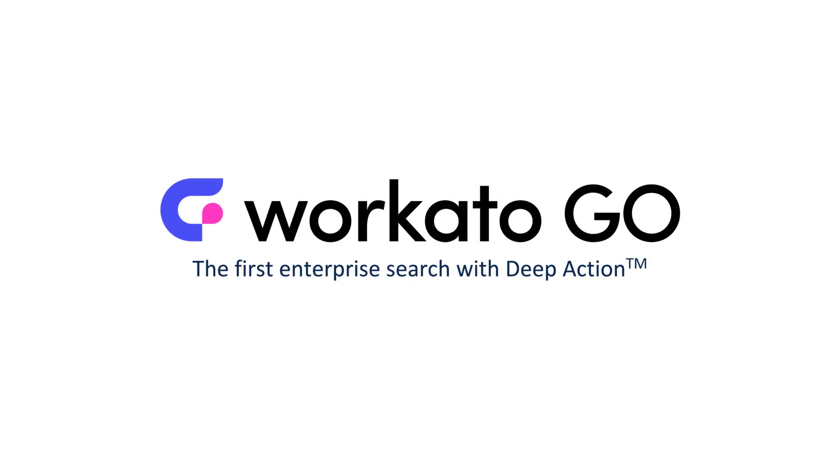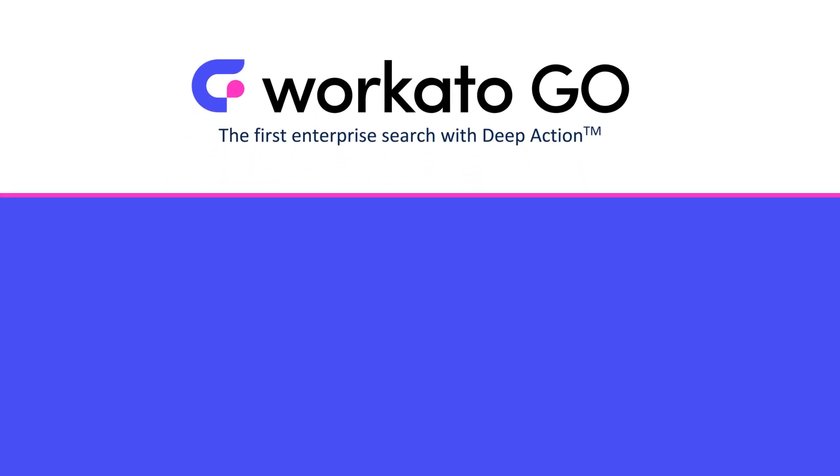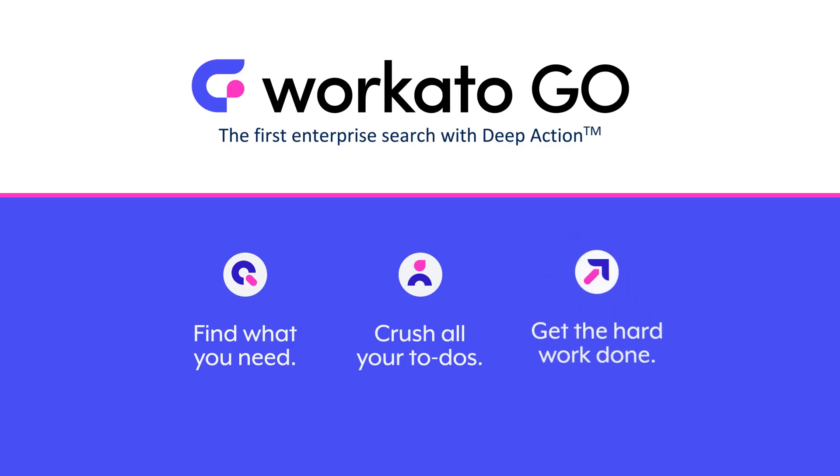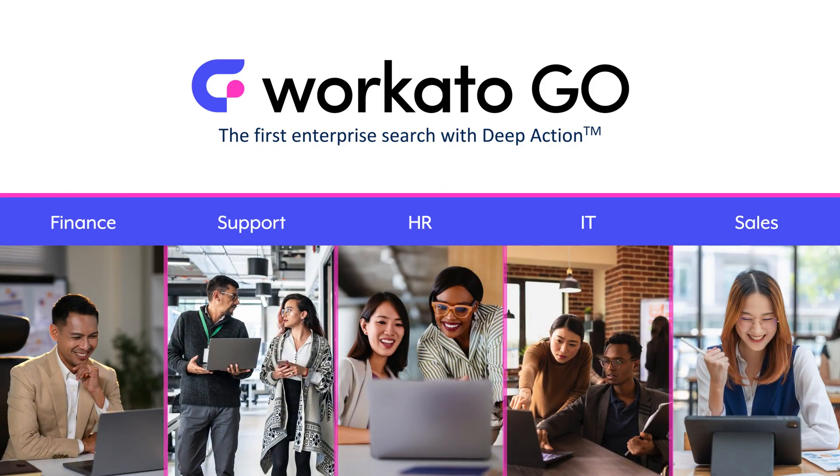Workado Go is an AI-powered super app where employees go to find what matters, crush their to-dos, and get the tough work done. Workado Go moves beyond search to help every employee complete their most complex work across finance, support, HR, sales, and more.